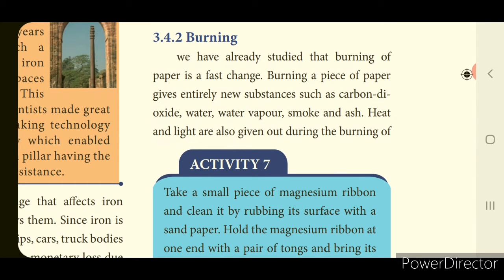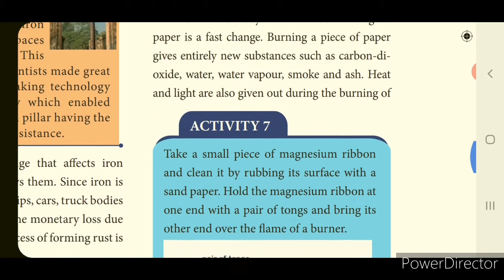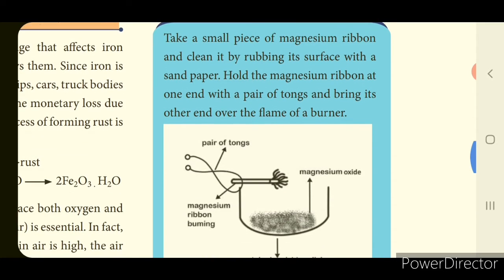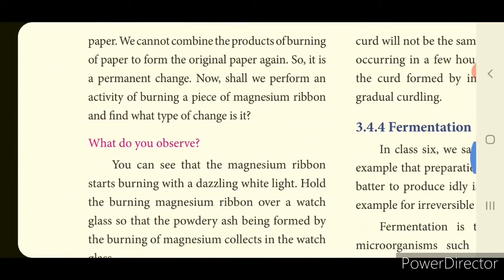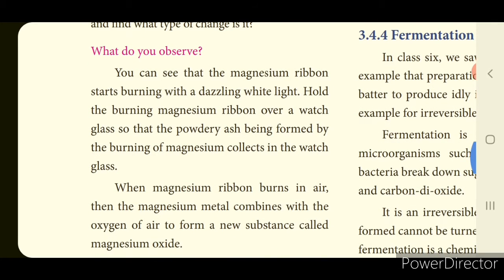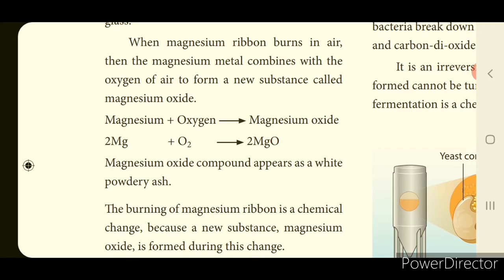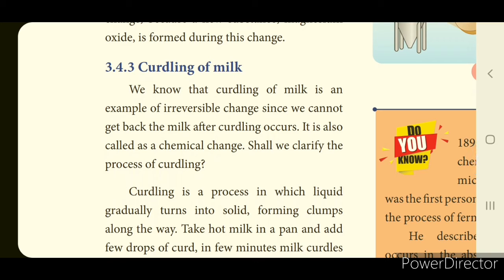The next topic is burning. Burning a piece of paper gives entirely new substances such as carbon dioxide, water vapor, smoke, and ash; heat and light are also given out. The book also explains burning with magnesium ribbon — which is like the 'chantai' firework used during Diwali. When magnesium ribbon burns, it converts into magnesium oxide. Magnesium burns with a dazzling white light and combines with oxygen to give magnesium oxide, a white powdery ash. This is also a chemical change.